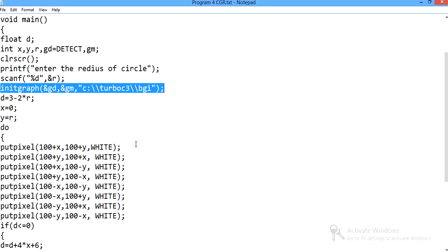The path for it is C colon backslash Turbo C3 backslash BGI — this is the path where we make the graphics driver available for our program.